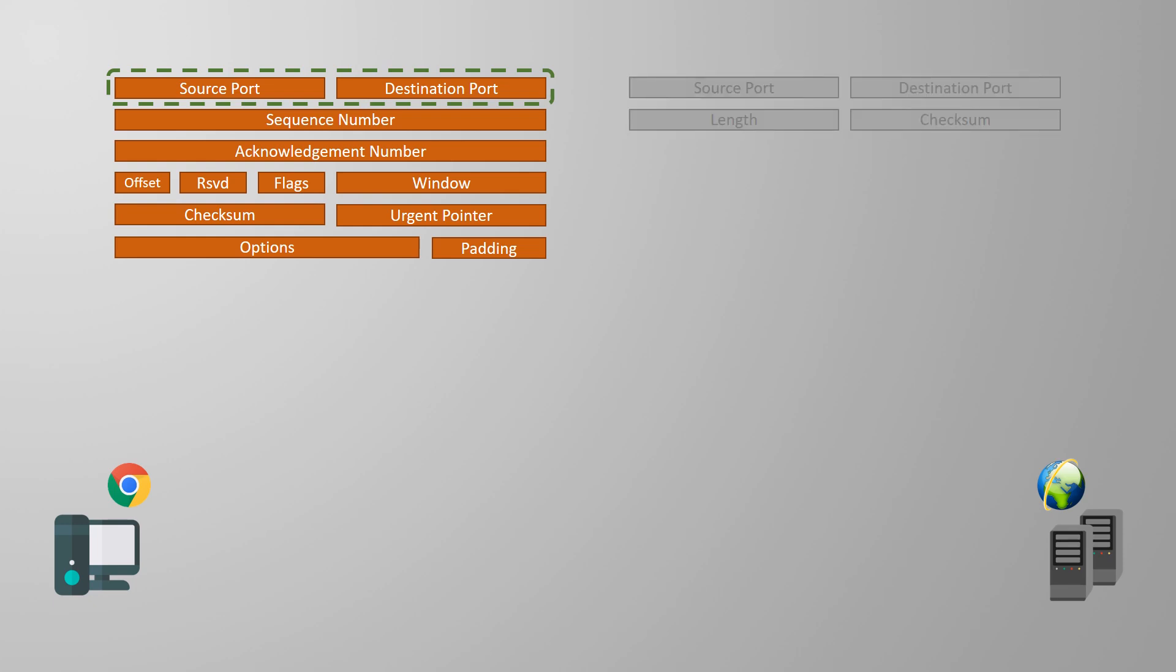When an application starts a conversation, it chooses a protocol to use, as well as a random source port. This is some value from 1024 to 65535. The exact number is generally not too important. The important part is that this port number is not already in use on the device. One port number cannot be given to more than one process at a time.